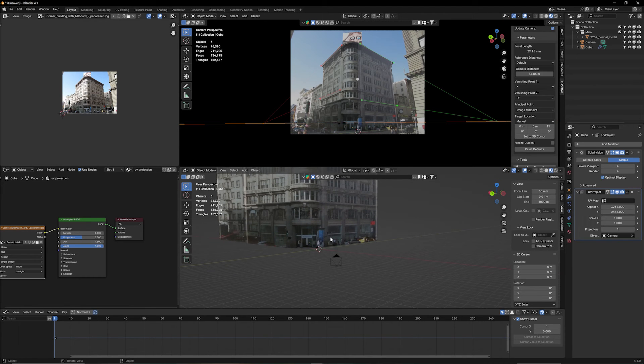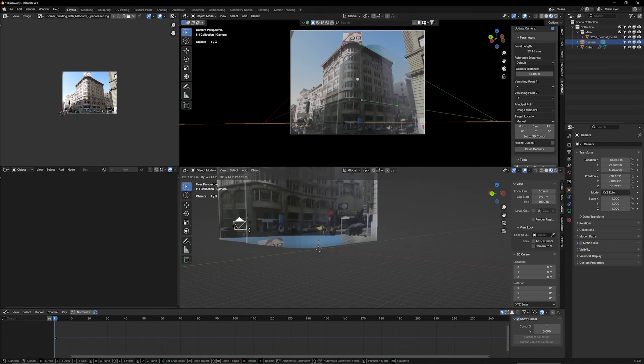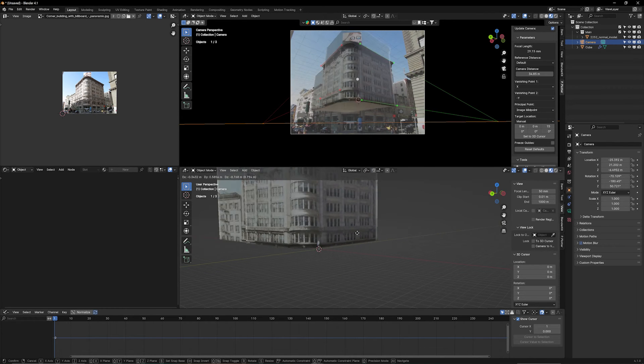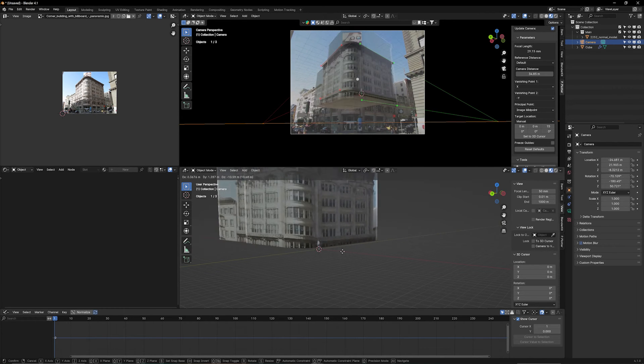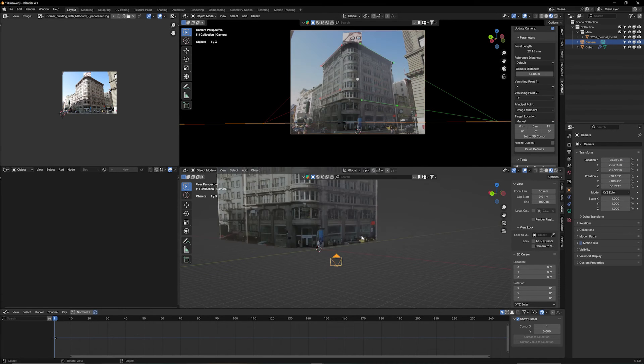Now, a few important things to know. Now, if you, by accident, move this camera, your UV projection is not going to work anymore. So, don't move this camera ever again.